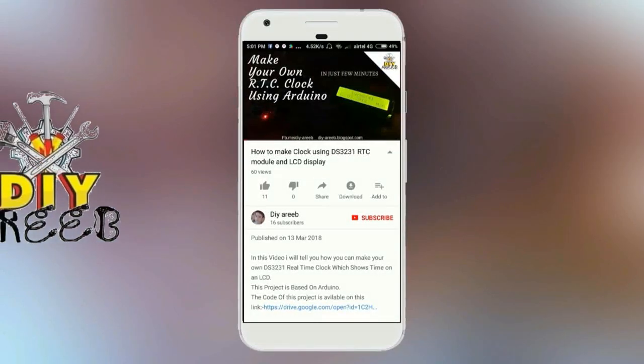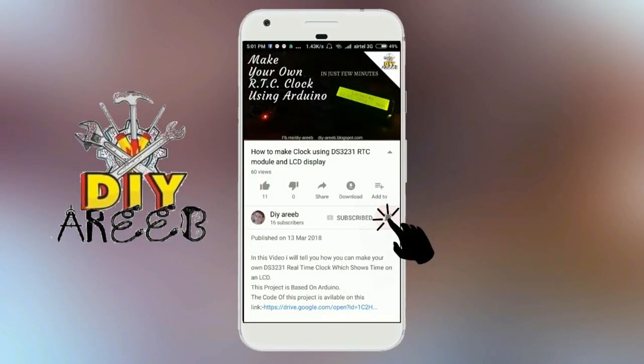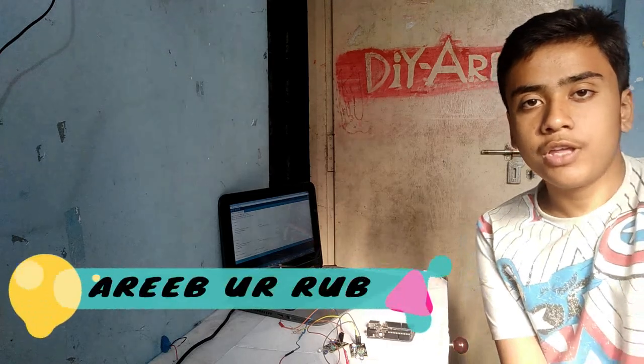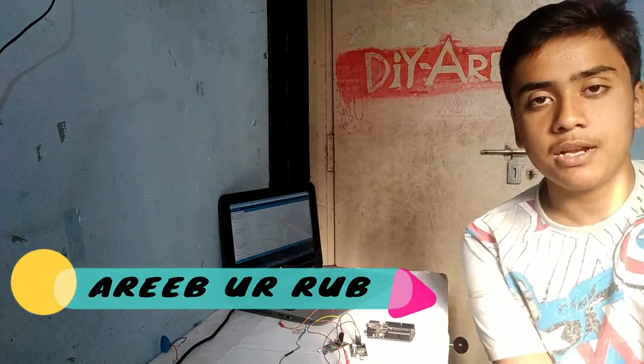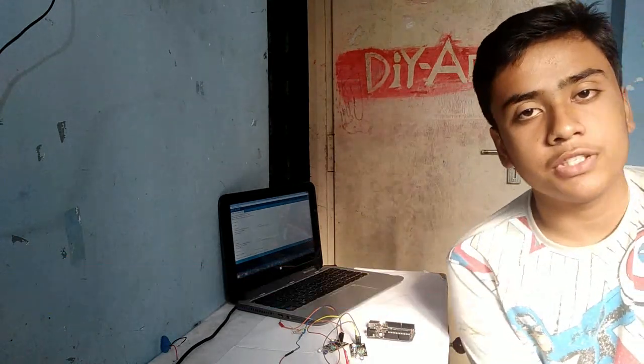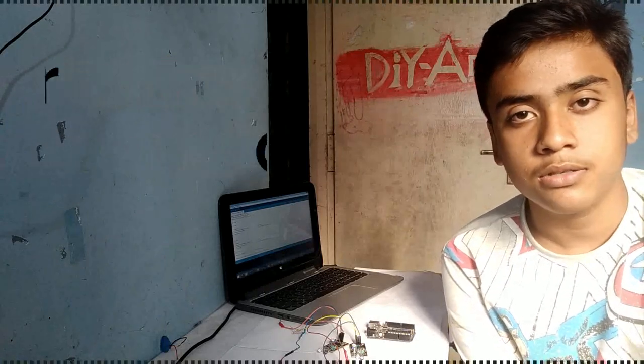Subscribe to the channel and click on the bell icon for notifications and latest updates. In this video of DIY Arib, I will tell you how you can make a visitor counter. So let's start.